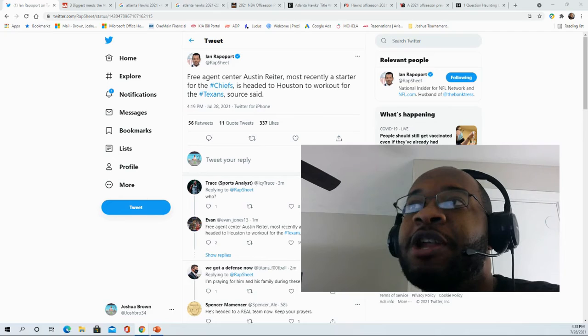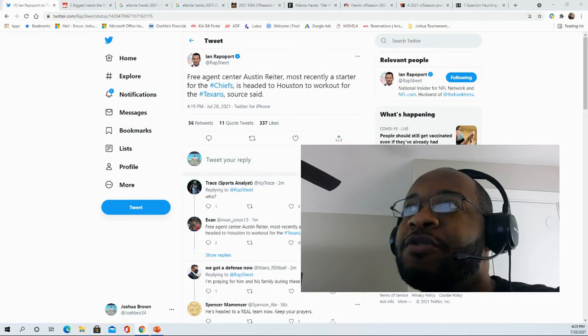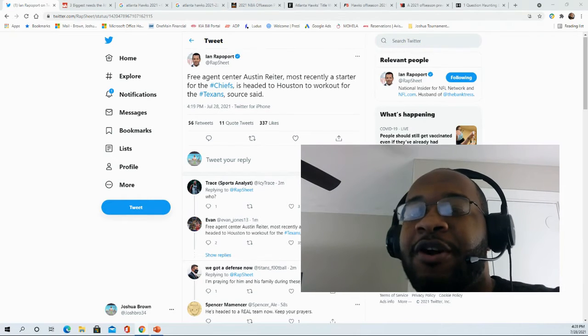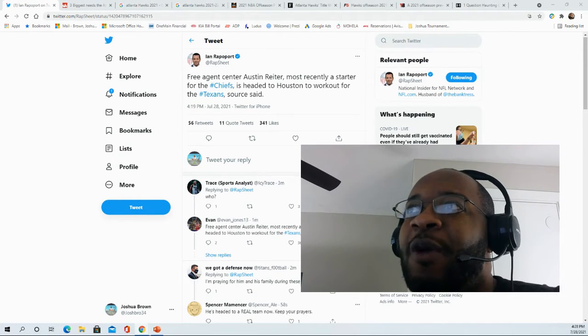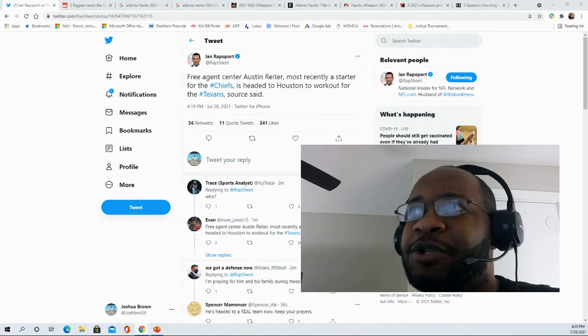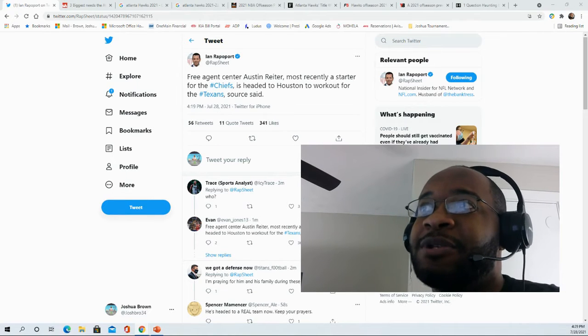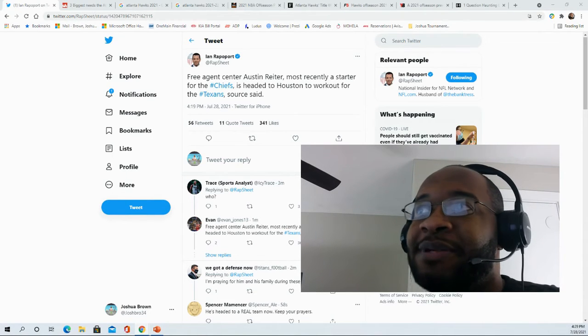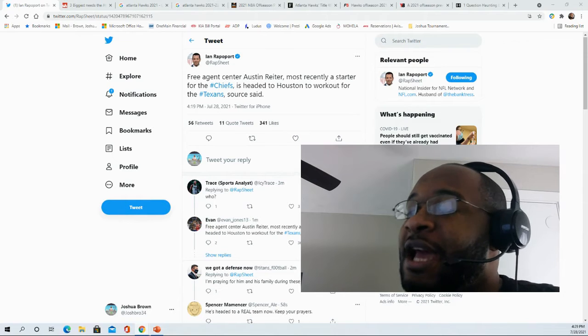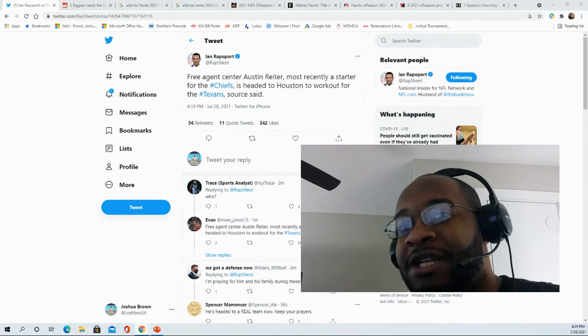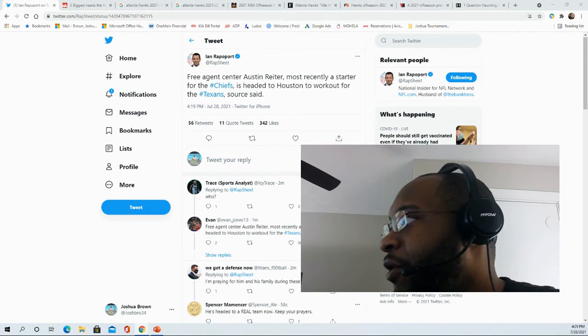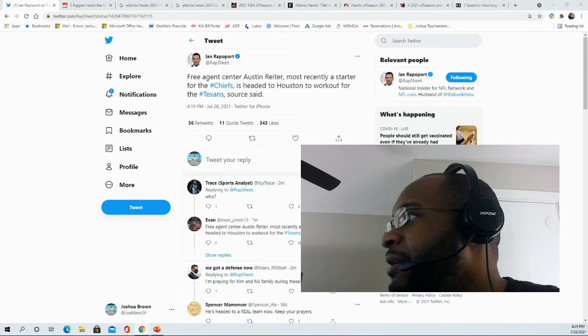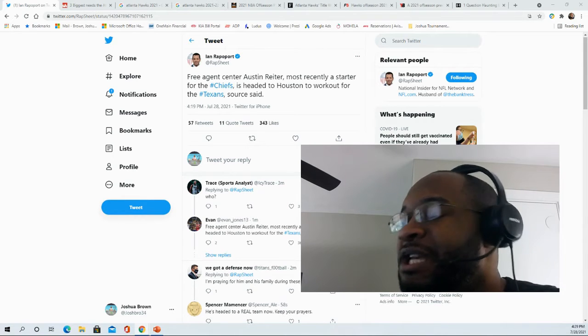Welcome to this video. We have some news where former Chiefs starting center Austin Reiter is going to be working out for the Houston Texans per sources. This will be an opportunity for him to go there and impress the Houston staff. Currently, the Texans have Justin Britt at center, as well as guys like Cole Toner and Ryan McCollum at the center position.